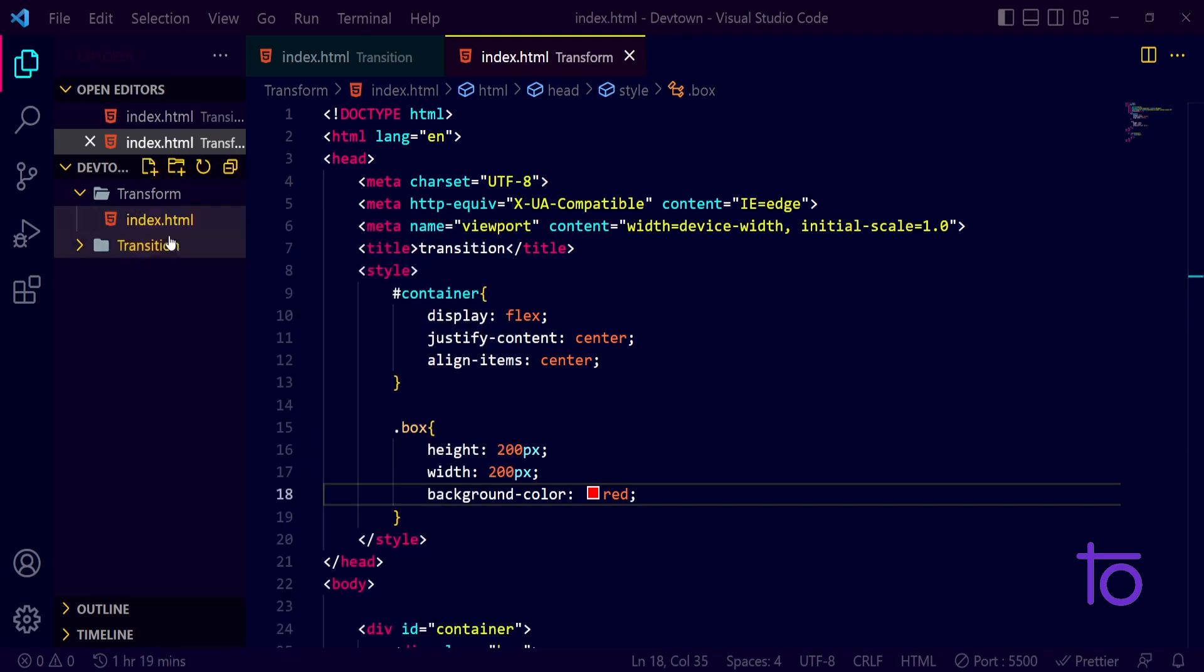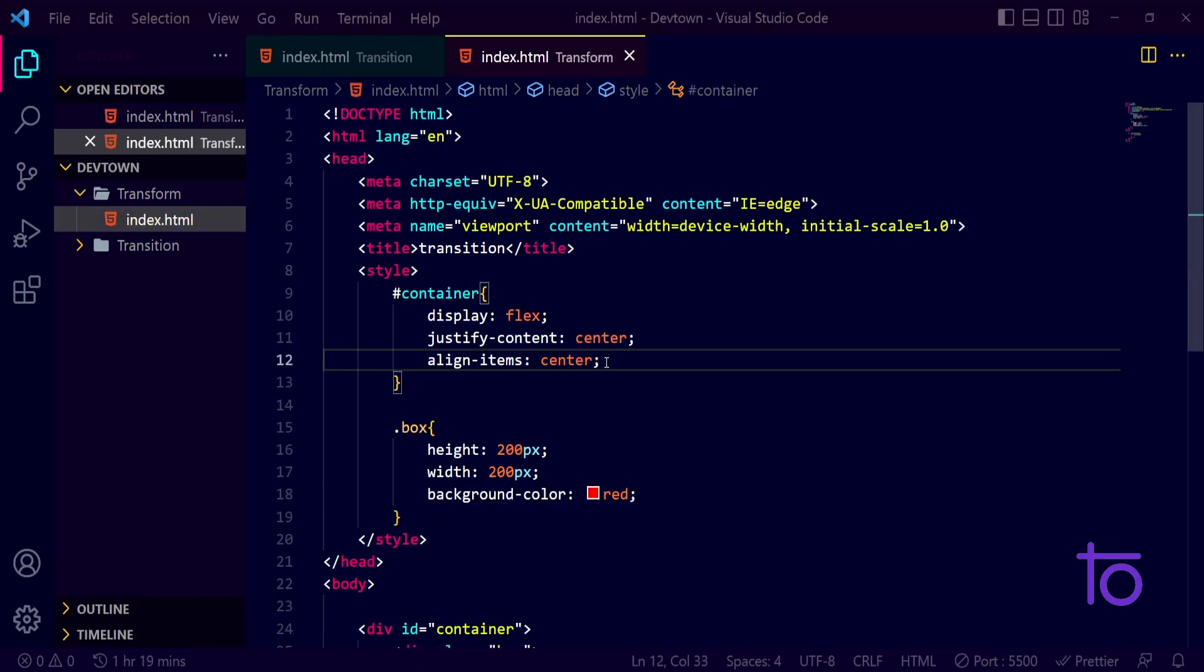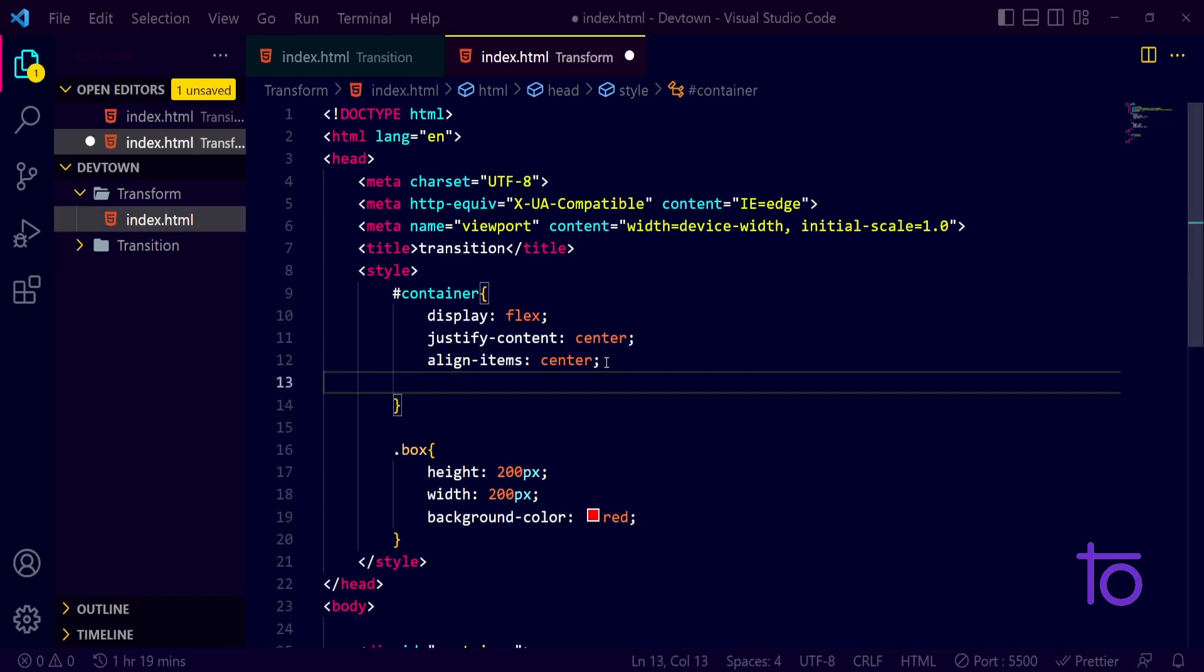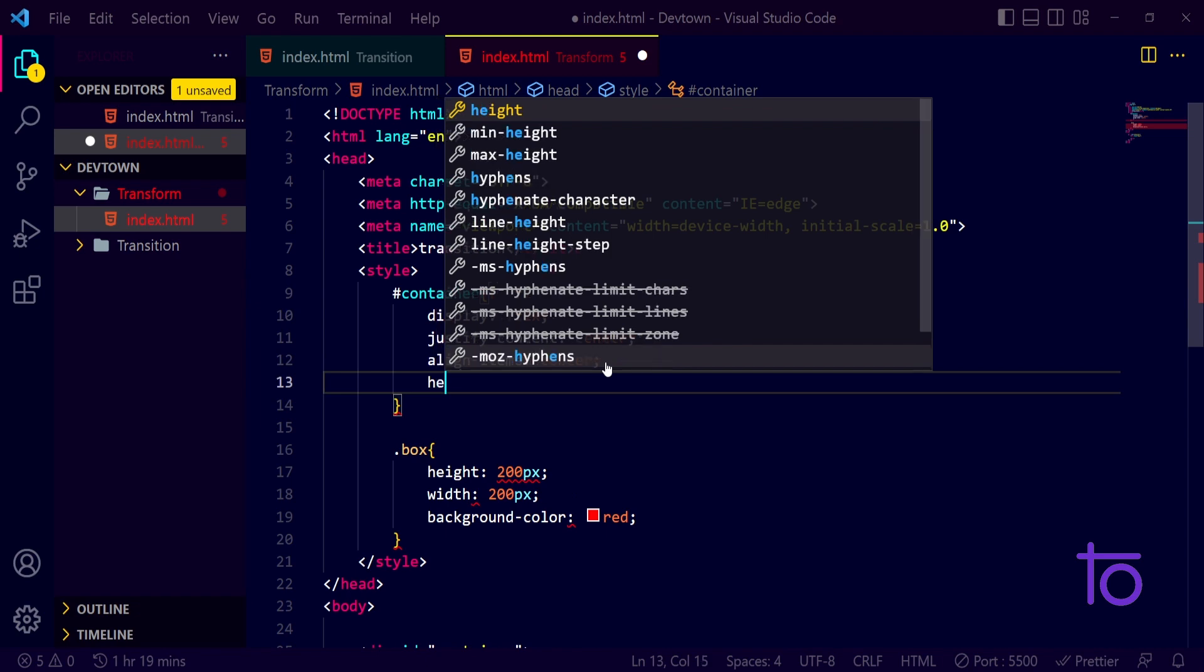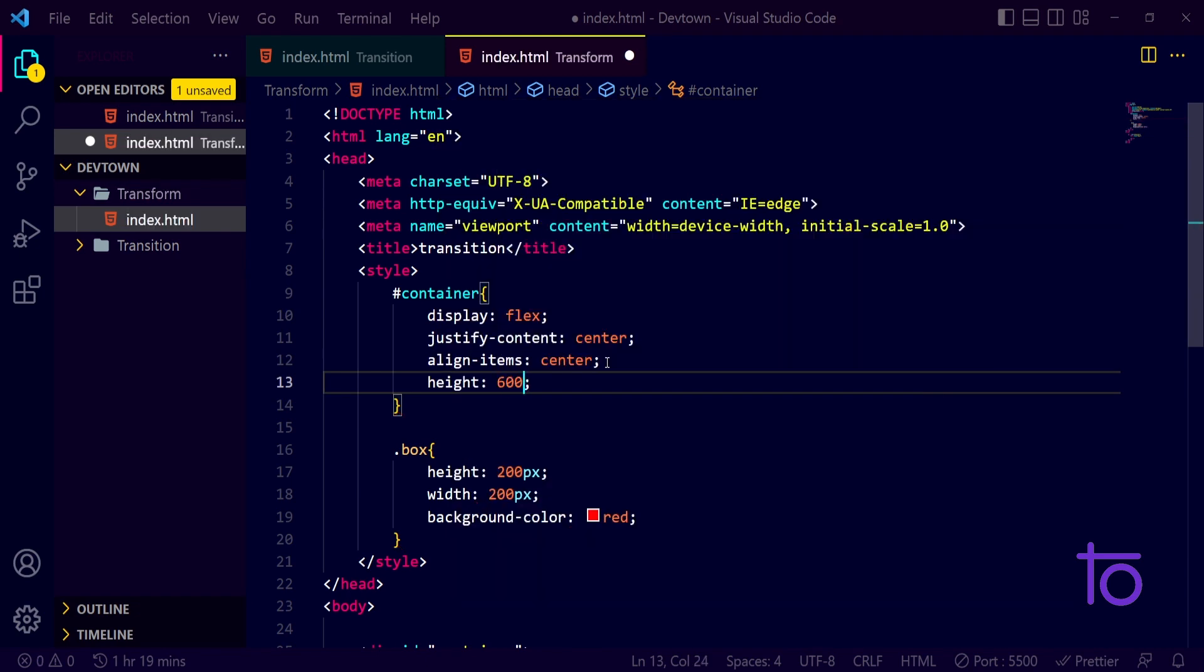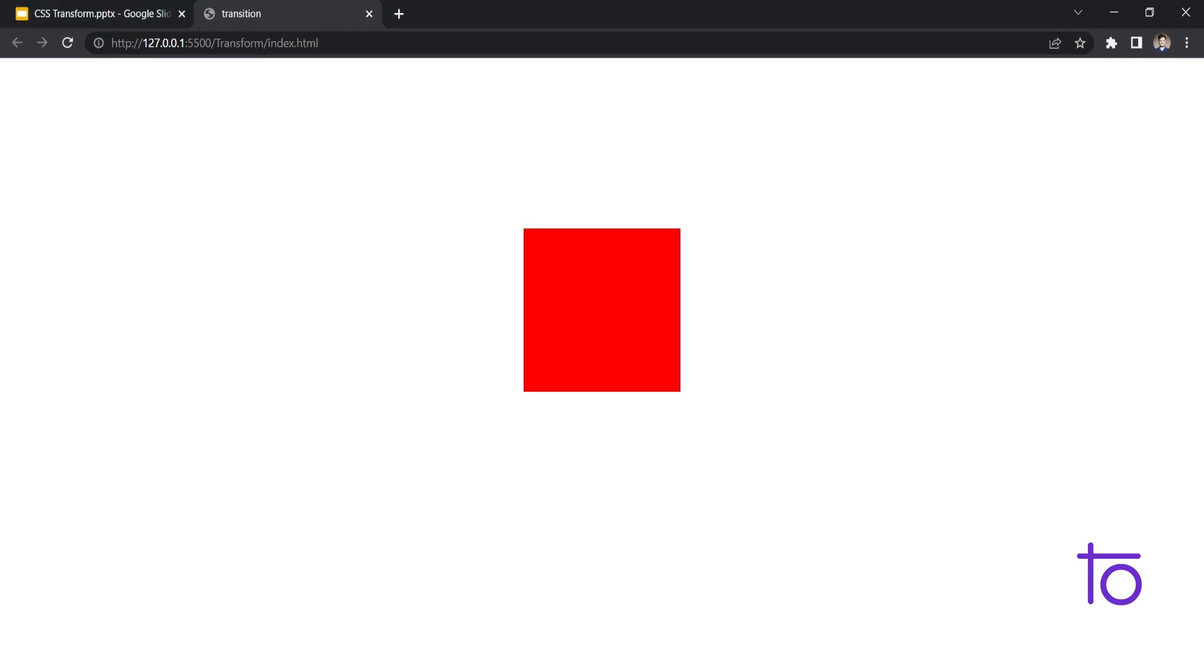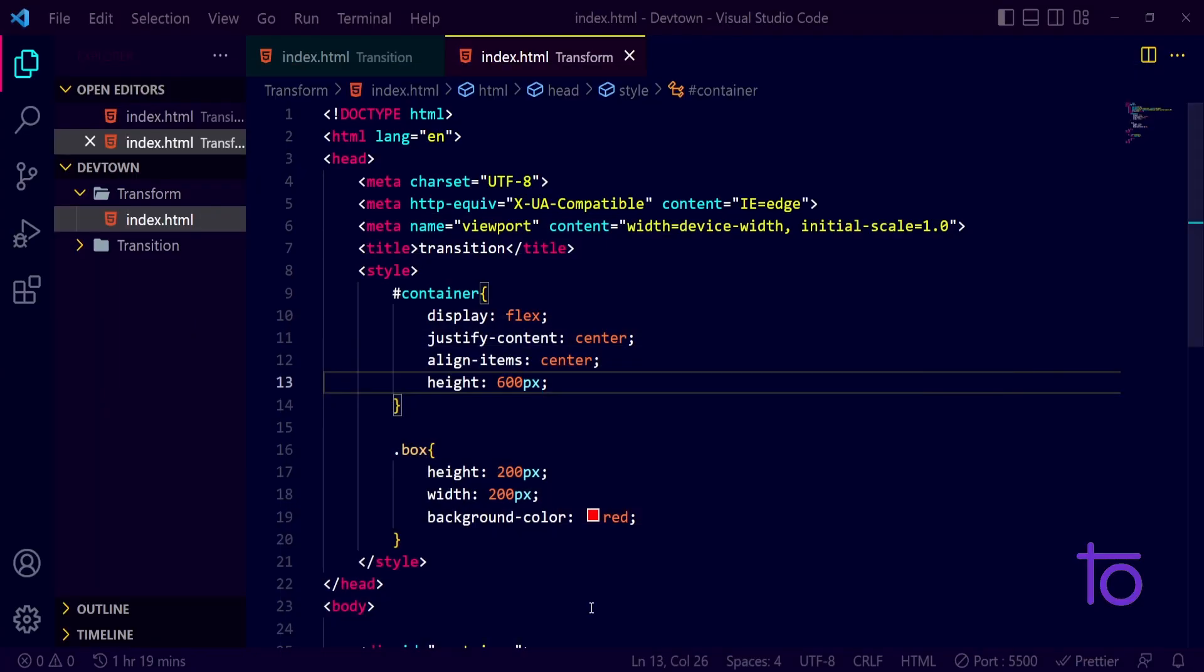Yeah, so it is looking fine, no issues in that. If I just give it a height of let's say 600 pixels then I guess it will come to the center of page. Yes, it is looking nice right now.